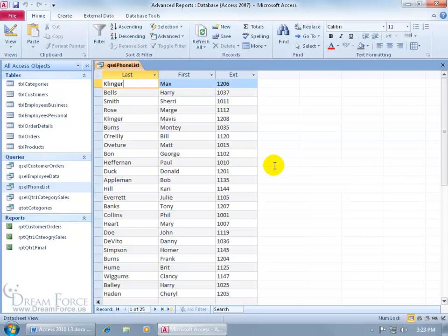Second, I can group these employees by the first letter of their last name and have a label for each group — like a label A, maybe in bold, red, a color — and then have all the employees whose last name begins with A grouped under that label, and then the B's and the C's and so on.